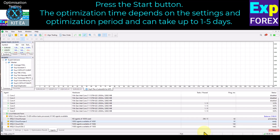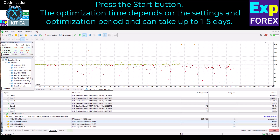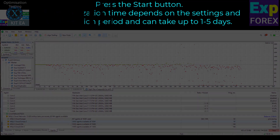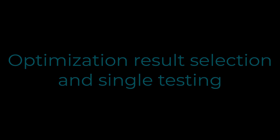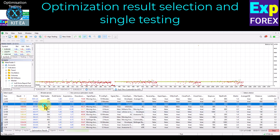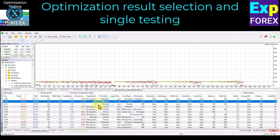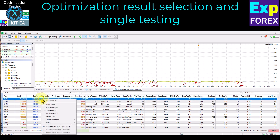The optimization time depends on the settings and optimization period and can take up to 1–5 days. Remember, the optimization of EA parameters is only the first step to successful trading. The optimizer can optimize parameters on one currency pair, but your broker's trading environment can change every second — floating spread, swap, commission, and other parameters of the trading symbol can be changed by your broker. Therefore, optimization is a preliminary method of finding parameters, and the results of the strategy tester and real account may differ.